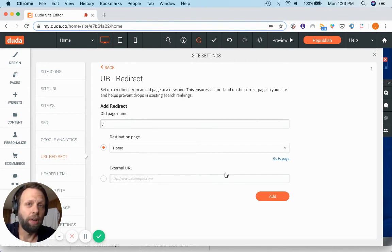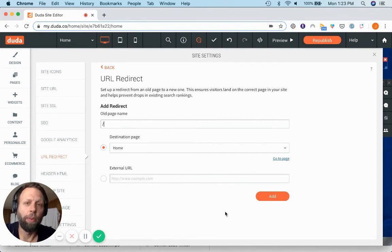You don't have too big of a window there to get that done, so you want to make sure you give attention to that right away.